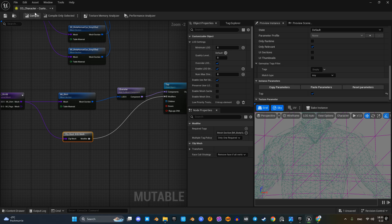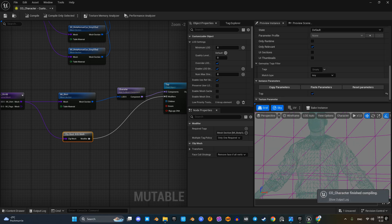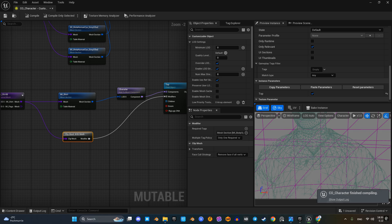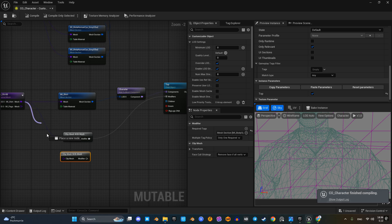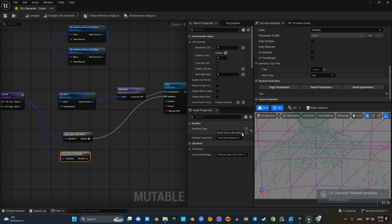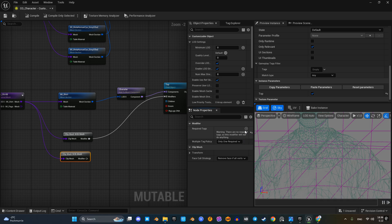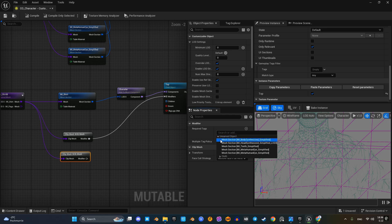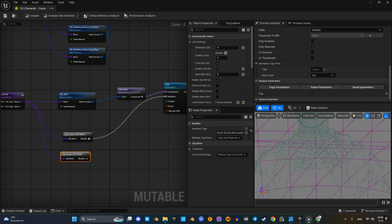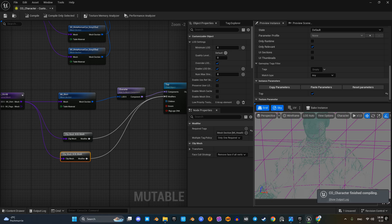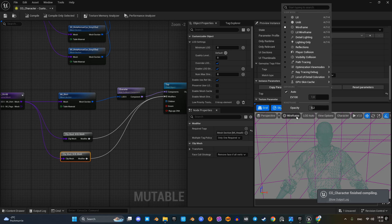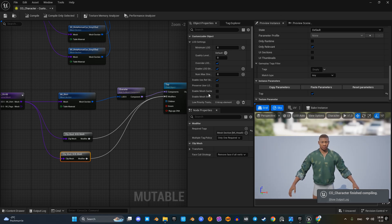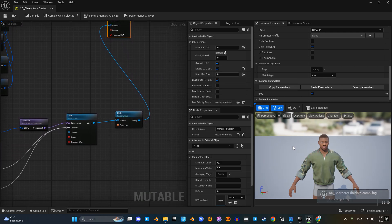Now it works. Let's do the same for the head mesh — specifically its shoulder part and closes. There is a small visual bug. Mutable is still in development, so bugs are expected. This one is easy to fix by slightly moving the resulting node.